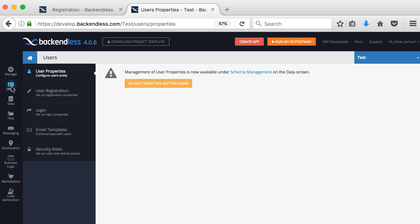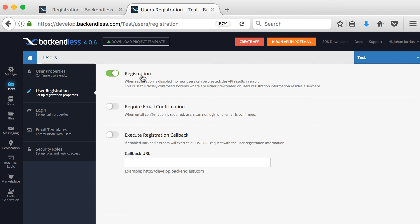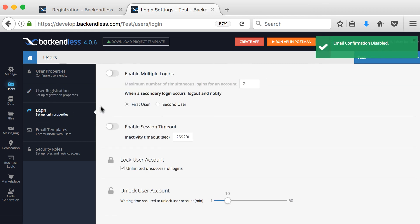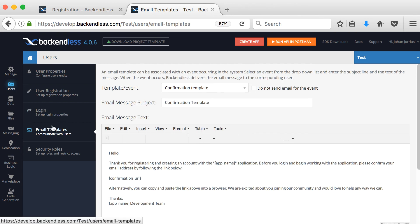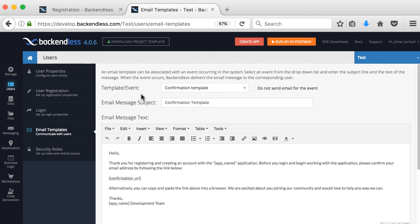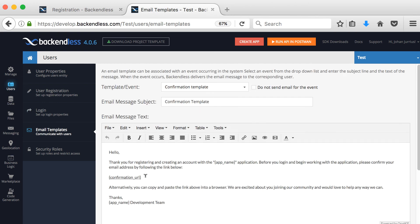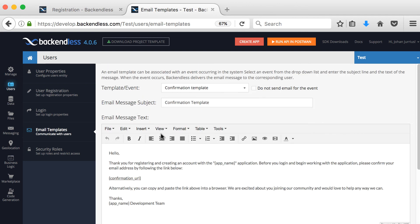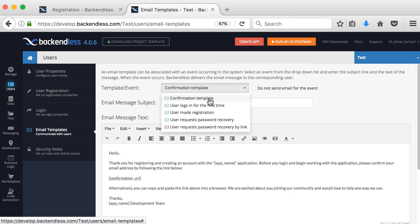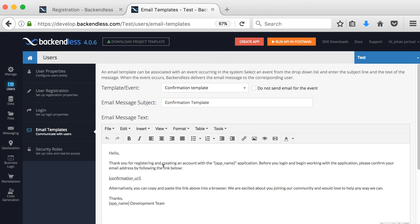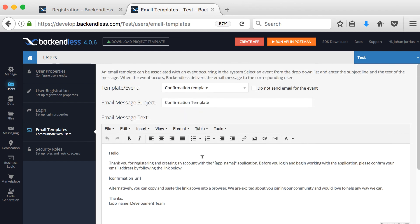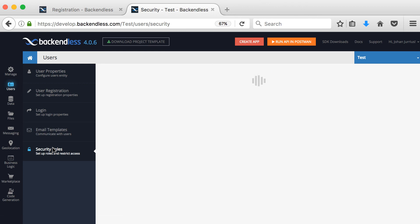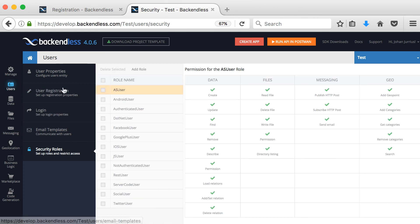And then if you go to users, you can see for user registration, you can choose to register users to require an email confirmation. You can say yes or no there. If you go to login, you can enable multiple logins, you can enable session timeouts, you can unlock or lock user accounts here. Email templates, we'll come back to email templates later on. But this is where you basically define how your emails when they send out for example, a confirmation email, or when the user wants to request password recovery, how will that email look and you can type basically your own email for the users there. There's some security roles that you can go into. I'm not going to spend a lot of time on that.